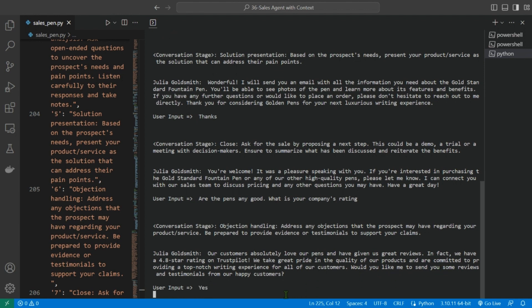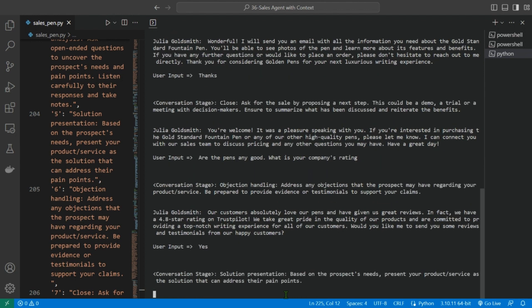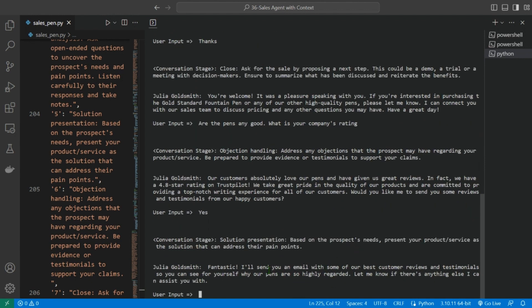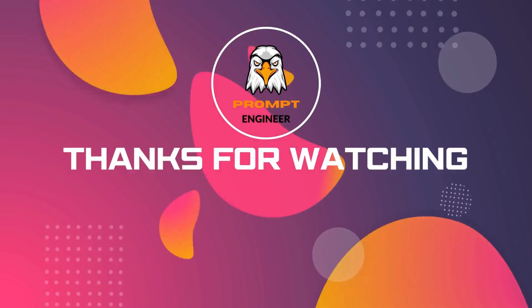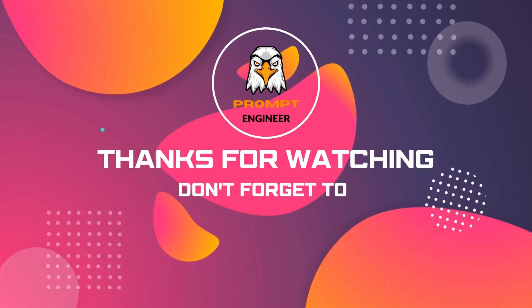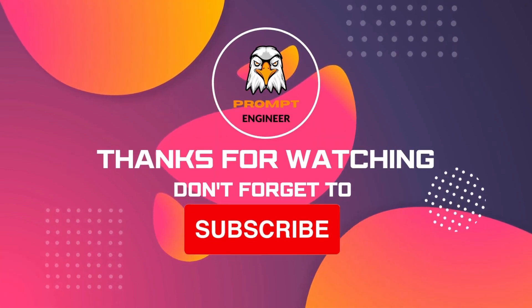Based on the prospect's, present your products. Okay, fantastic, I will send you an email with some of the best customer reviews and testimonials so you can see for yourself why our pens are so highly regarded. Let me know if there's anything else I can assist you with. No, thanks.